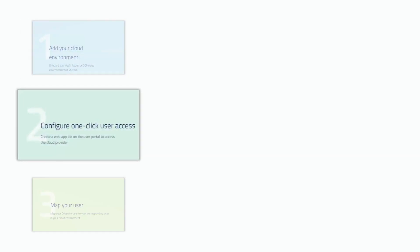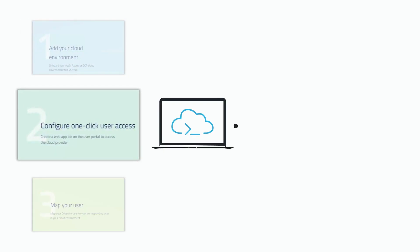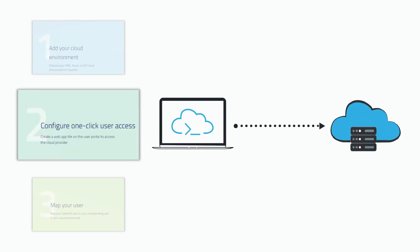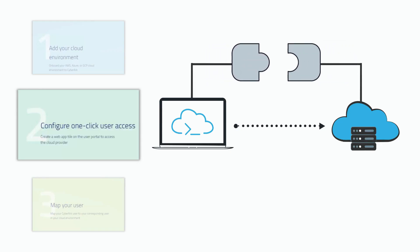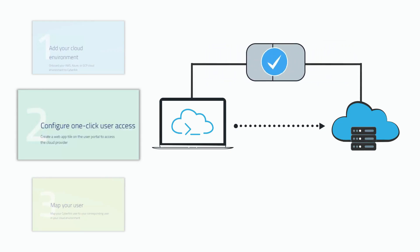Secondly, you'll need to create a cloud provider application tile that will act as an access point for users to connect to your cloud environment. During setup, ensure that your application matches the type of the onboarded workspace.